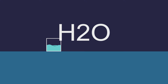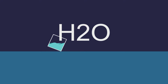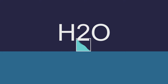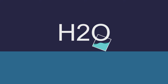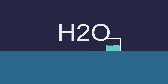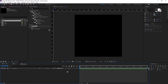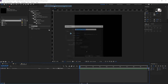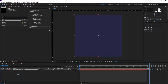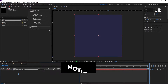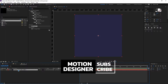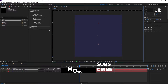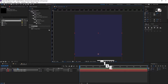Welcome back to the channel. Today we're going to create a box of water flipping inside After Effects, from scratch. Here I am in a new composition — I'll create a new solid for the background, then duplicate it and move it down to change the color.